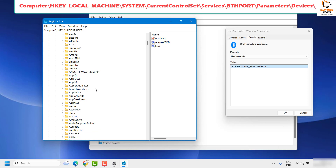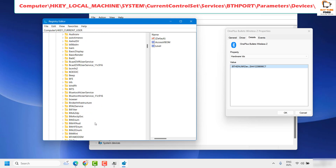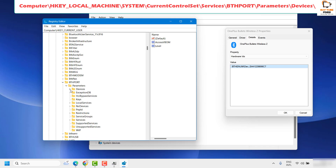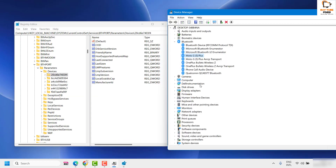Under Services, look for BthPort — the registry path will also be mentioned in the video description. Navigate in alphabetical order to find BthPort. Under BthPort, expand Parameters, then expand Devices. Under Devices you will need to match the characters listed there with the hardware ID of the device you want to remove.